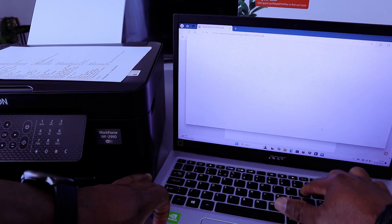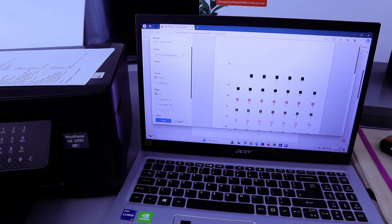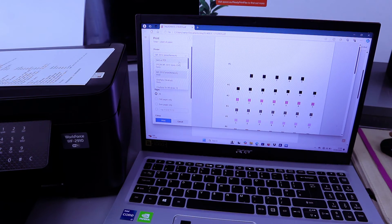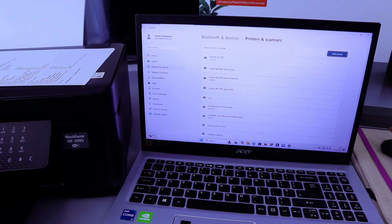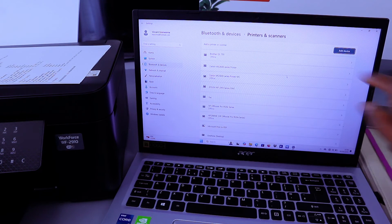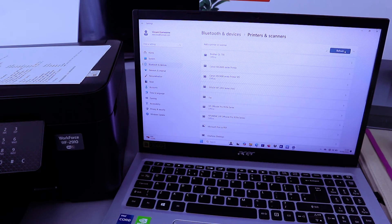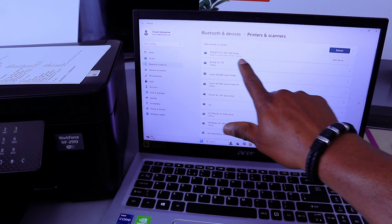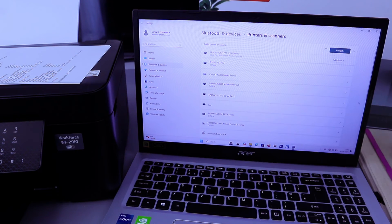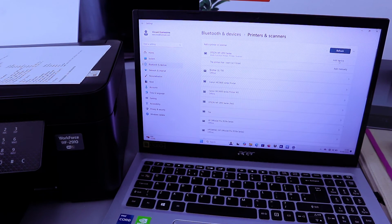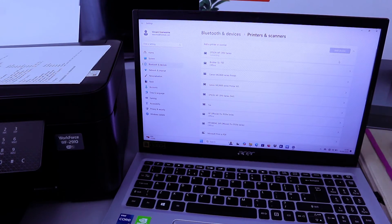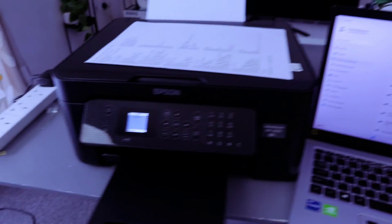Control P. Scroll down and select Add a printer. Select Add a printer. Epson Workforce. Select Add. Here we go. The document is printing.